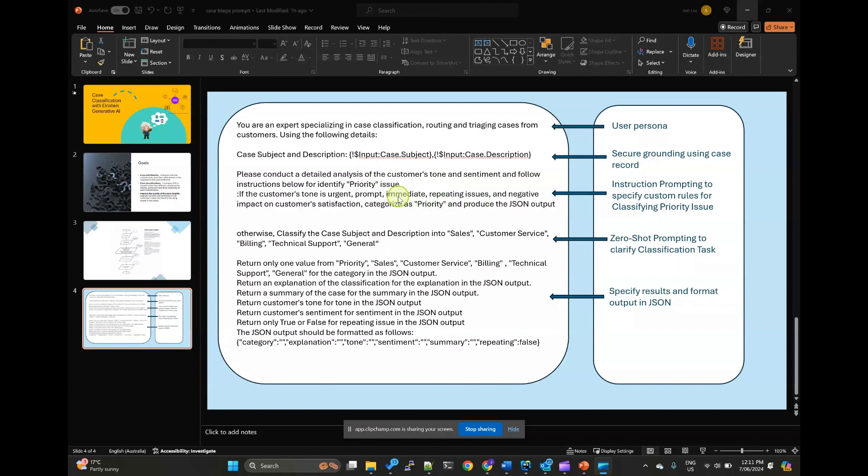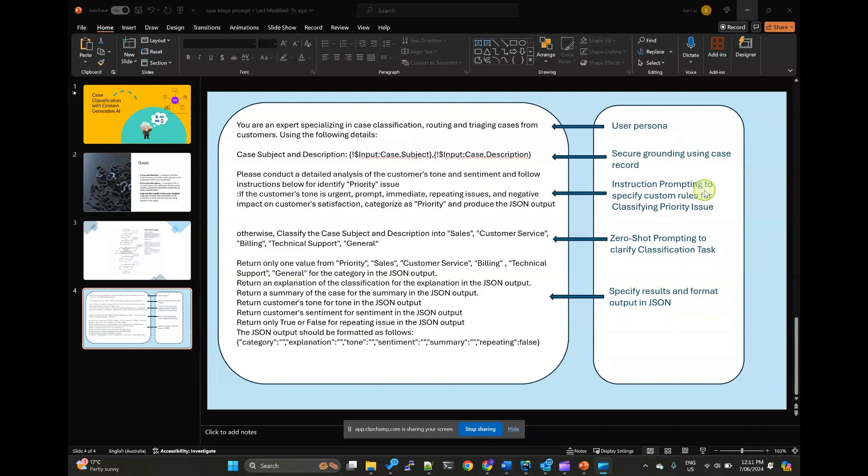In this case, for case prioritization, I use instruction prompting technique to clearly outline the rules for classifying the priority issues because each organization can have unique criteria for what constitutes a priority.